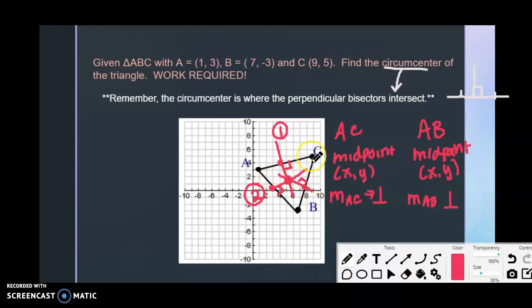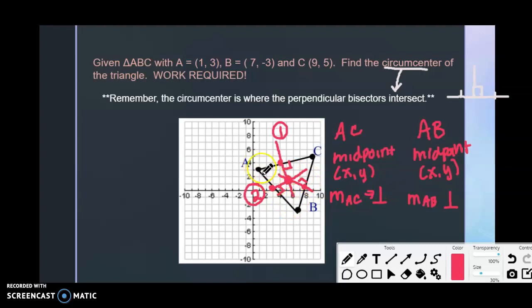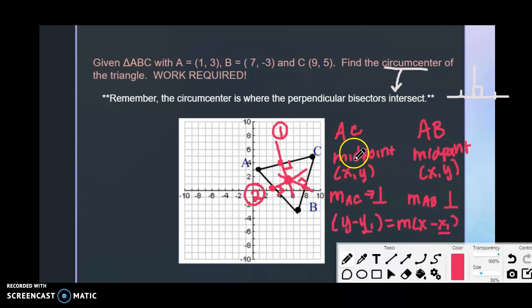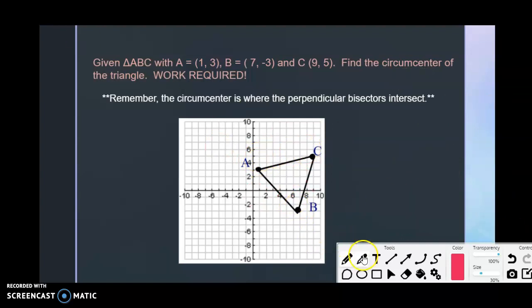Our goal: find the midpoint of AC (a point on that bisector), find the slope of AC, take the opposite reciprocal for the perpendicular slope. Do the same for AB — find midpoint, find slope, take the perpendicular slope. Then use point-slope form: y − y₁ = m(x − x₁), plugging in the midpoint as (x₁, y₁) and the perpendicular slope as m.